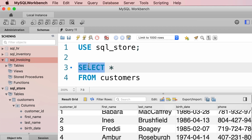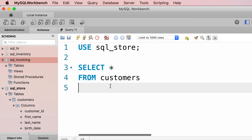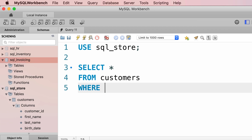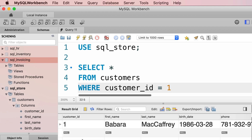This SELECT statement has two clauses: the SELECT clause and the FROM clause. But there are other clauses we can use to filter and sort data. For example, we can use the WHERE clause to filter the result and get the customer with ID 1, writing an expression like: WHERE customer_id = 1. When we execute this query, we'll only get the customer with ID 1.